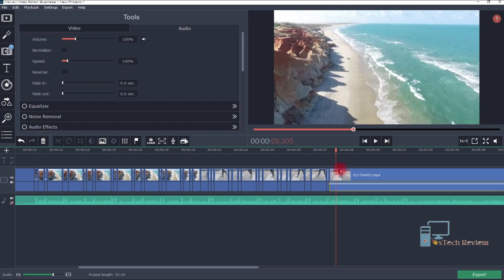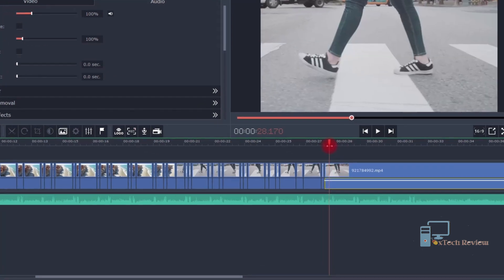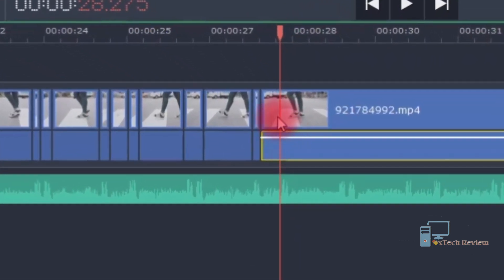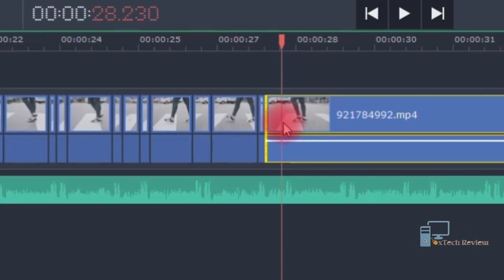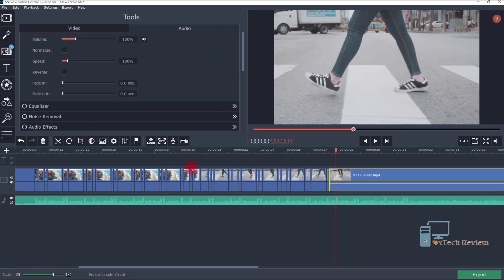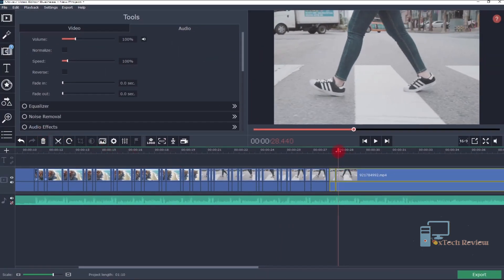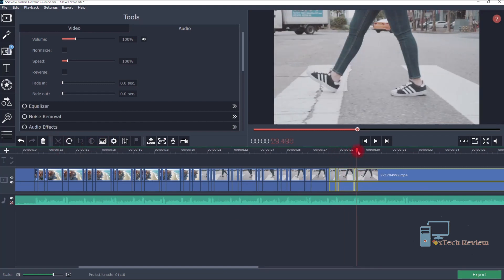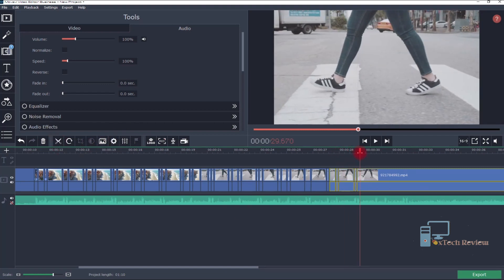Now you see these beat lines going up and down. You have to cut the video according to these beat lines — like this. You have to do it at every beat line you see.